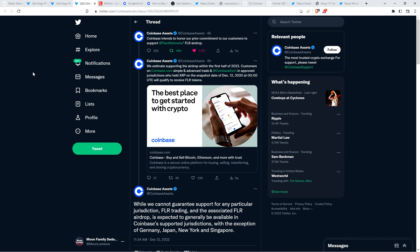Here's the official announcement from Coinbase just six hours ago. Coinbase assets. Coinbase intends to honor our prior commitment to our customers to support Flare Network's Flare Airdrop. We estimate supporting the Airdrop within the first half of 2023. Let's just pause here. Hold on. The first time I read that I was like, oh my God. Well, at least they're going to give the Flare Airdrop. At least they're going to give it to the customers as they had promised to. But within the first half a year?